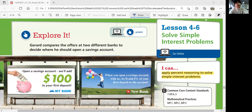Let's look at Explore first. Jared compares the offers at two different banks to decide where he should open a savings account. The first one says: open a savings account, we'll add $100 to your first deposit. And the second one says: when you open a savings account with us, you will add 5% of your first deposit to the account.